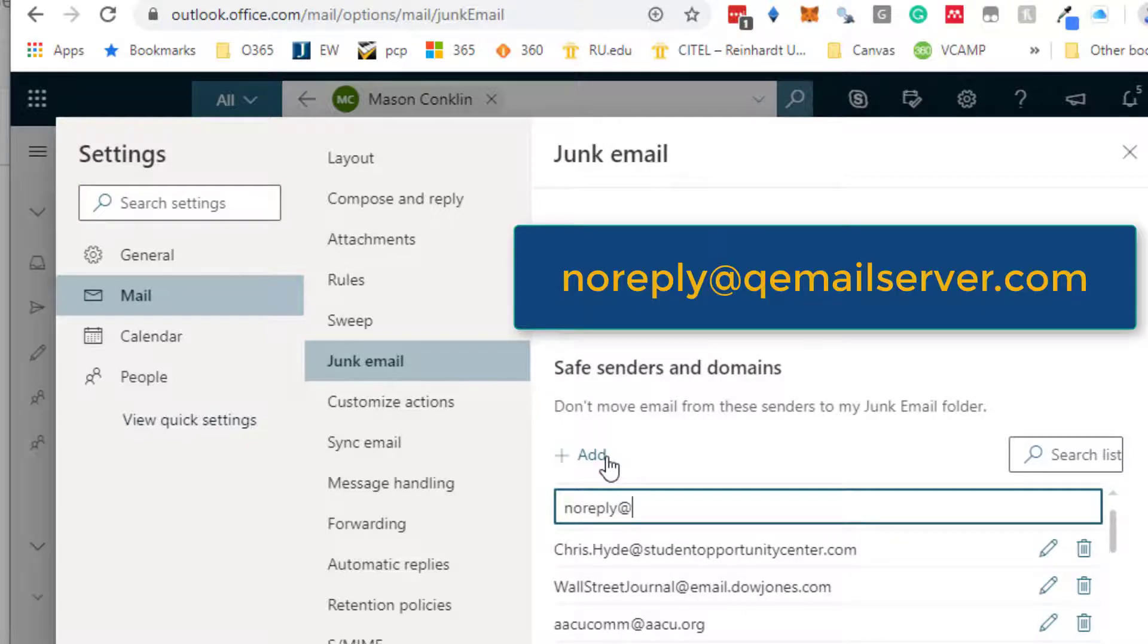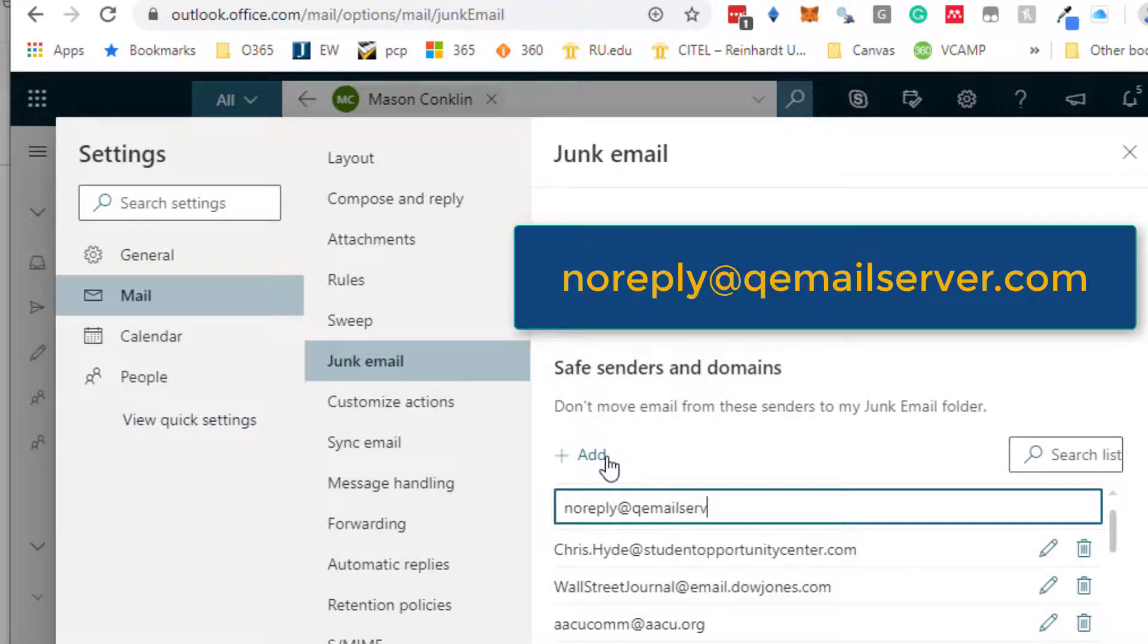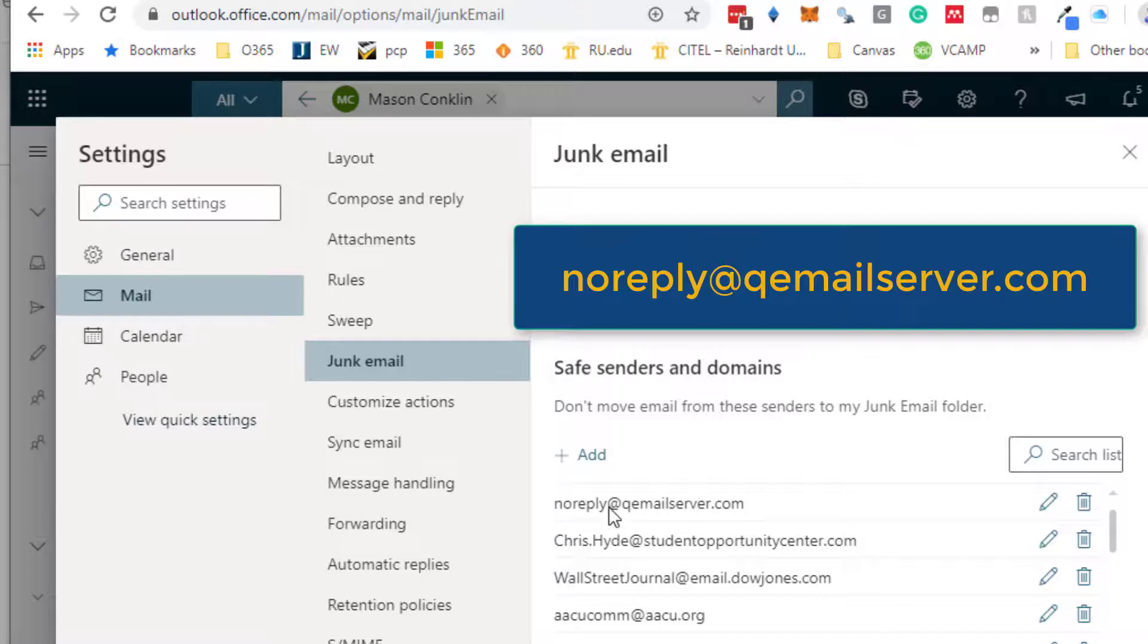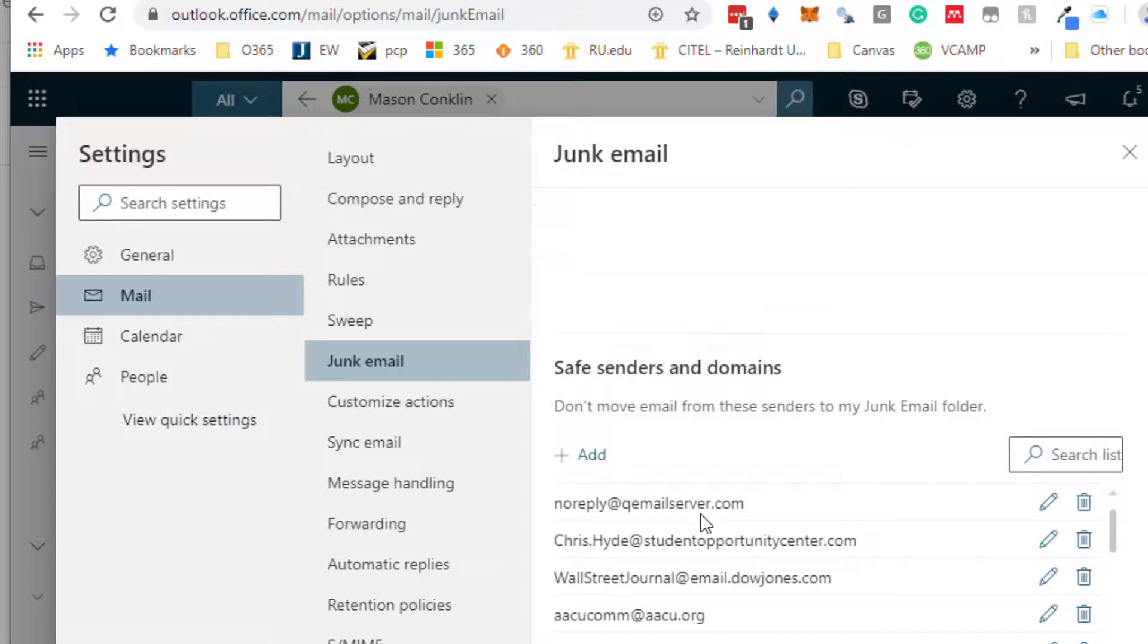And now that email address, that is where you'll be getting the survey. It says that it's from me but the from is no-reply@qemailserver.com. Add that to your Safe Senders list and hopefully you will get it.